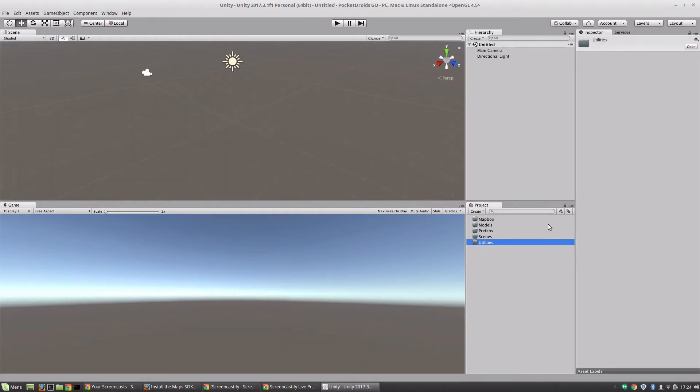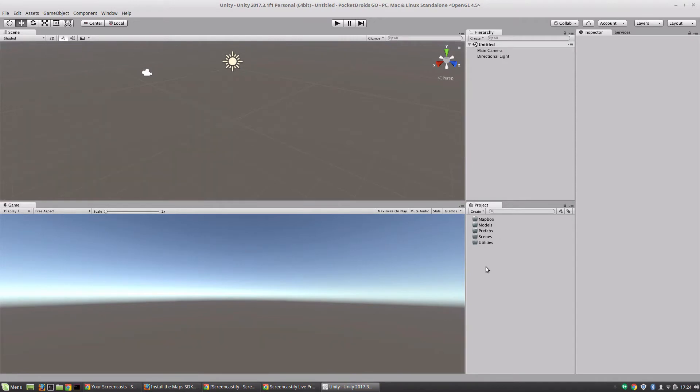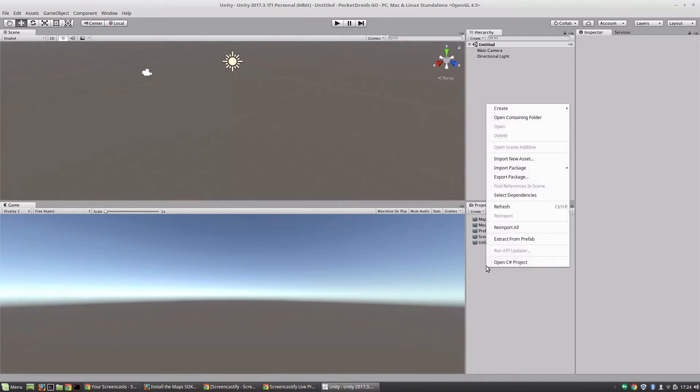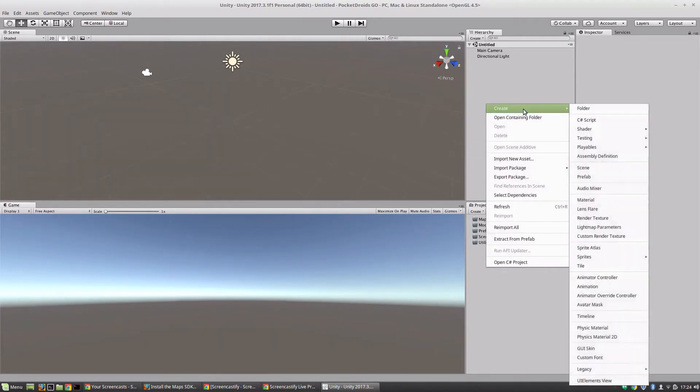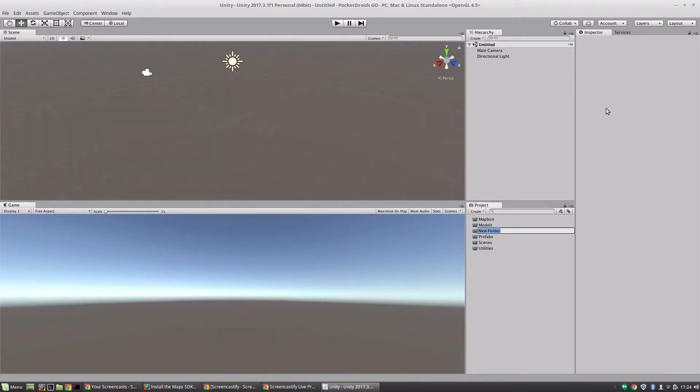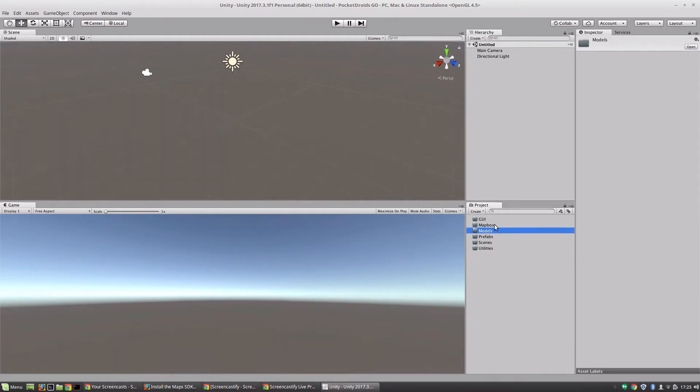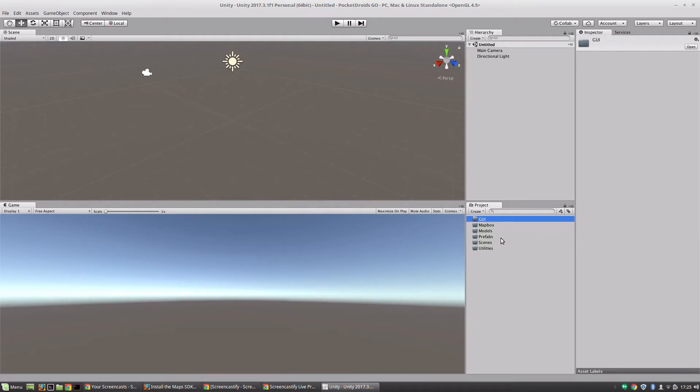Create folder called Utilities, and one very important other folder - GUI. The reason I set up my stuff this way is it's pretty straightforward and I can manage everything really easily. The models will be for our 3D models, Mapbox is for the Mapbox SDK stuff, GUI is where I'm going to put user interface stuff like button assets, and then we've got Prefabs, Scenes, and Utilities for any utility classes that we need to create.